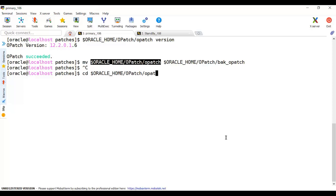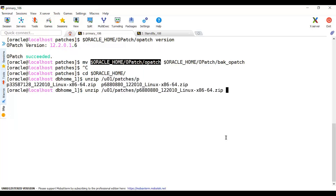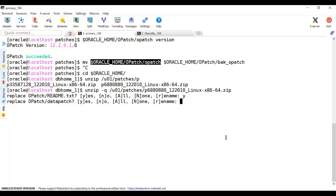Right now there is no OPatch, so I'm going to cd to the Oracle Home and unzip the new one. There are a lot of alternative ways to unzip this. I'm going to unzip the one I already uploaded — the patch file starting with 'p' — this has a fixed number. I'll use the '-q' flag so it runs quietly without showing all the extraction details.